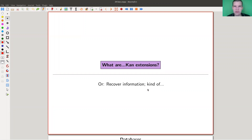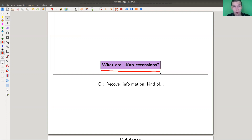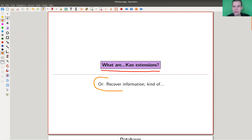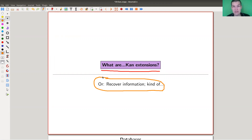Welcome everyone to my continuation of 'What is Category Theory.' Today's topic is Kan extensions, or as MacLane formulated it so nicely: 'All concepts are Kan extensions.' We'll see what that means. Before diving in, I'd like to explain what Kan extensions are really doing by giving you a blueprint example.